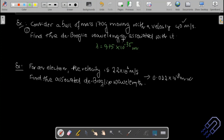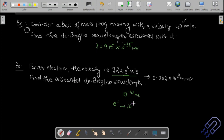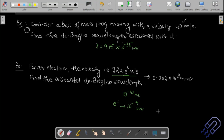A similar calculation for an electron moving at 2.2×10⁶ m/s gives a de Broglie wavelength on the order of 10⁻¹⁰ m. The dimension of hydrogen atom is approximately 10⁻⁹ m, so the electron dimension is comparable. This confirms that electrons show wave nature, which is why quantum mechanical treatment is necessary at this scale.